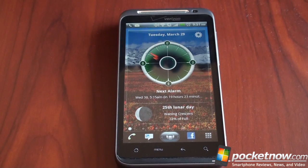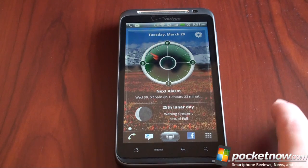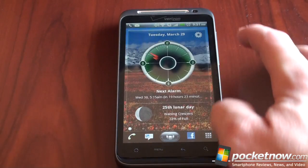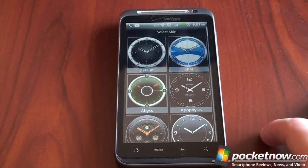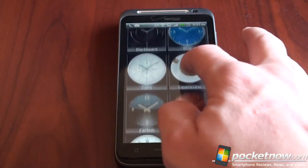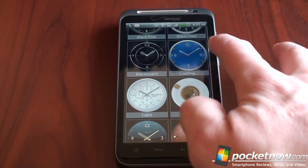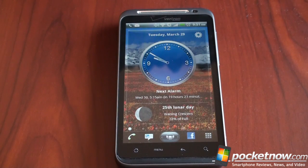Starting off, this is the clock pre-configured panel. From here we can see the time, we can see the next lunar day, and we can tap to see the lunar calendar. We can also change the skin of this particular panel. We've got a wide variety of clocks — this blue clock is pretty cool — and if we tap on it, it will download it and bring it to the home screen. And there you go, a blue clock.